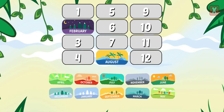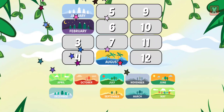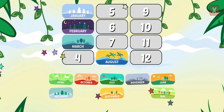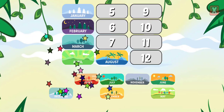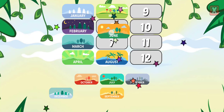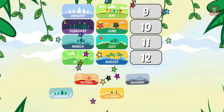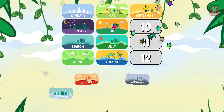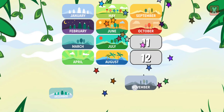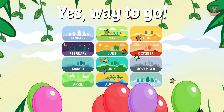Drag the months into the correct order. January, March, April, May, June, July, September, October, November, December. Yes! Way to go!